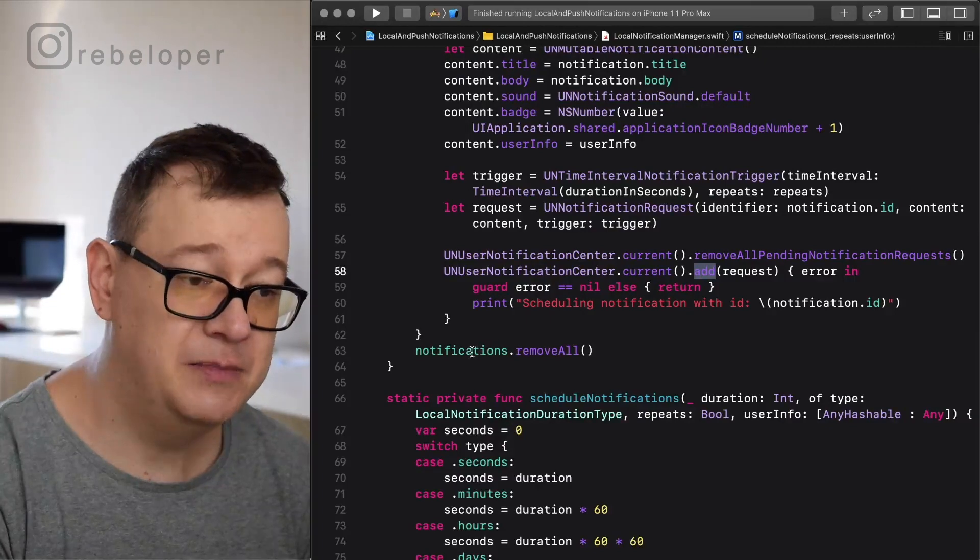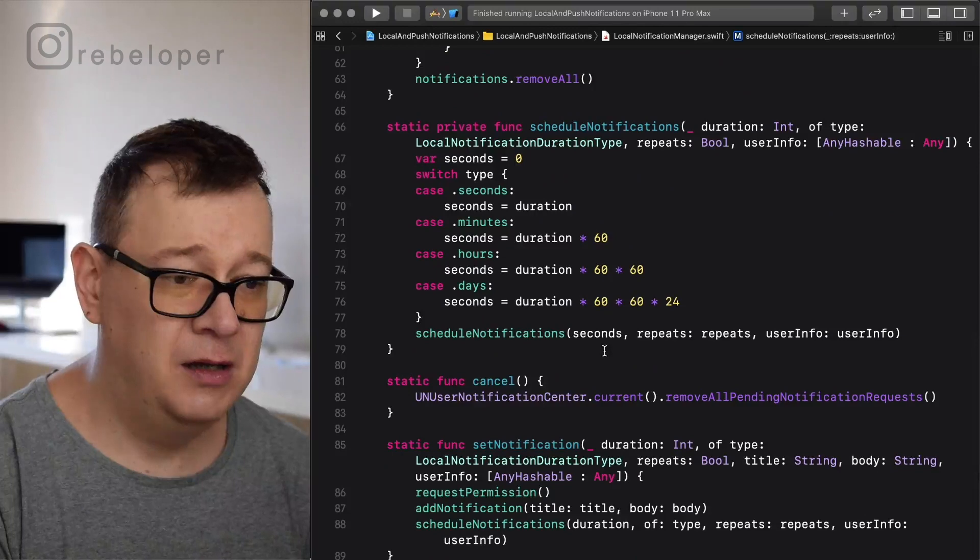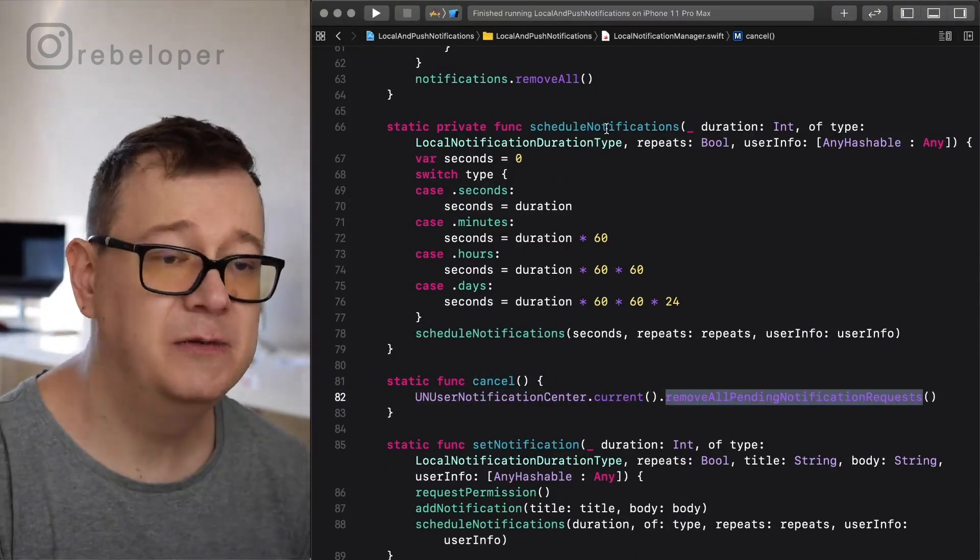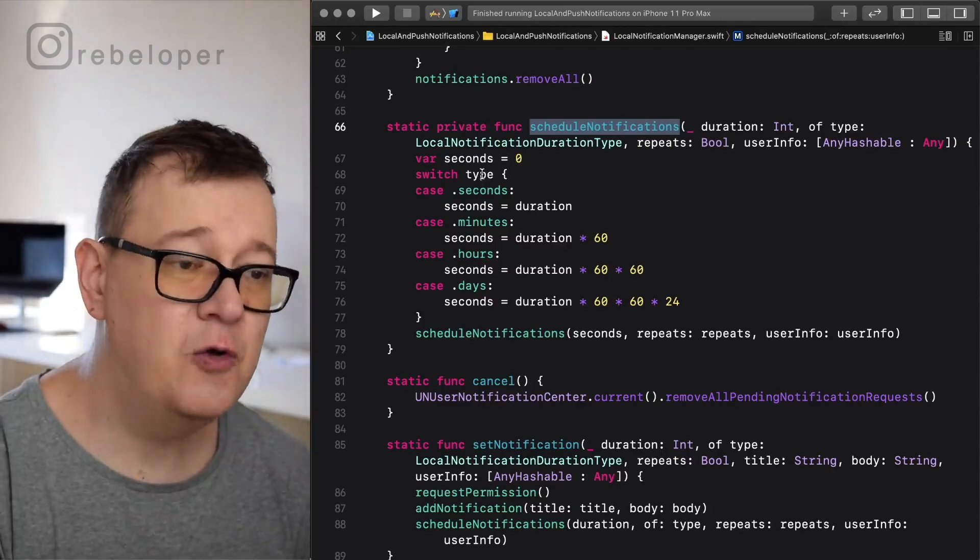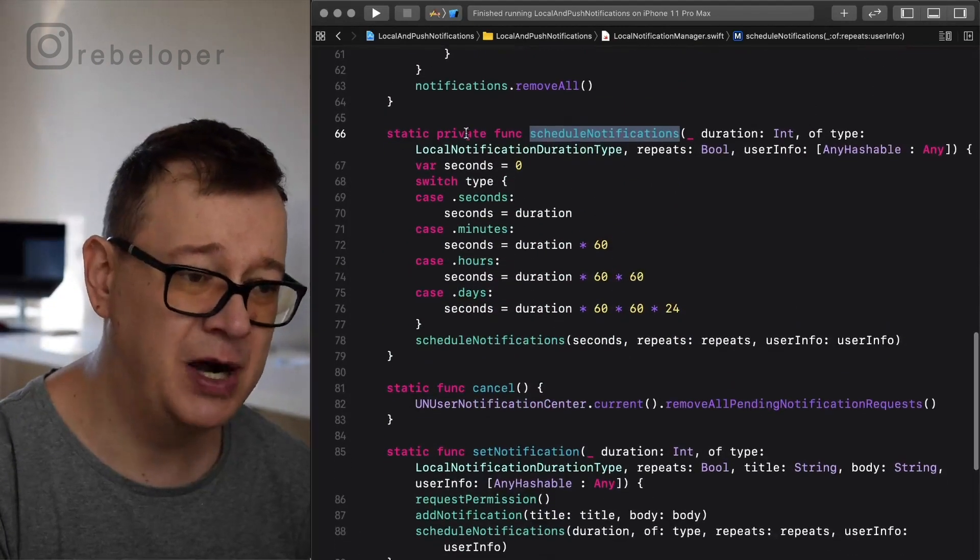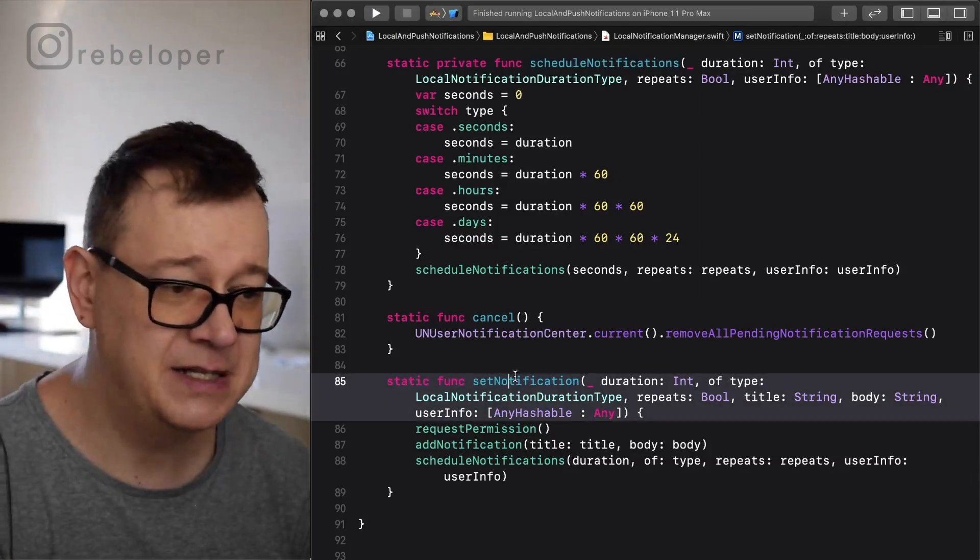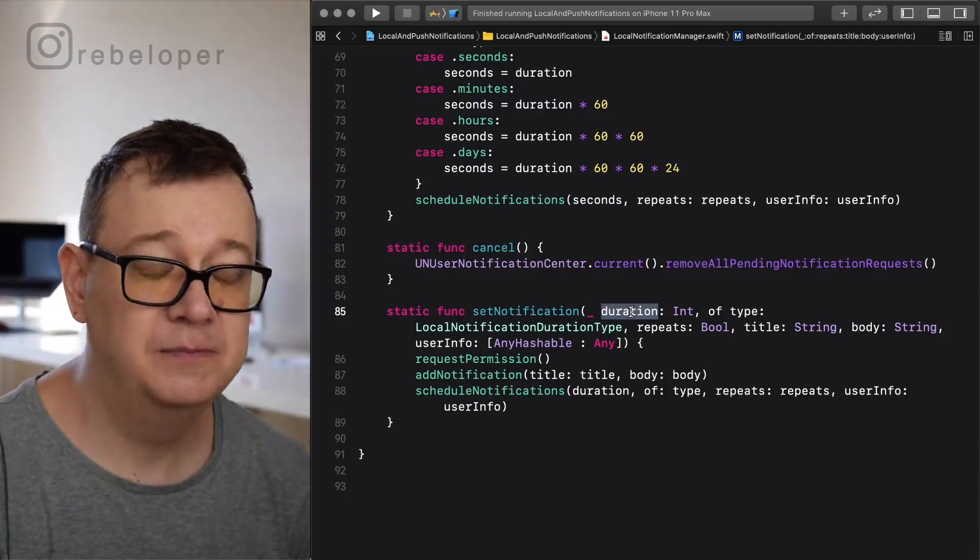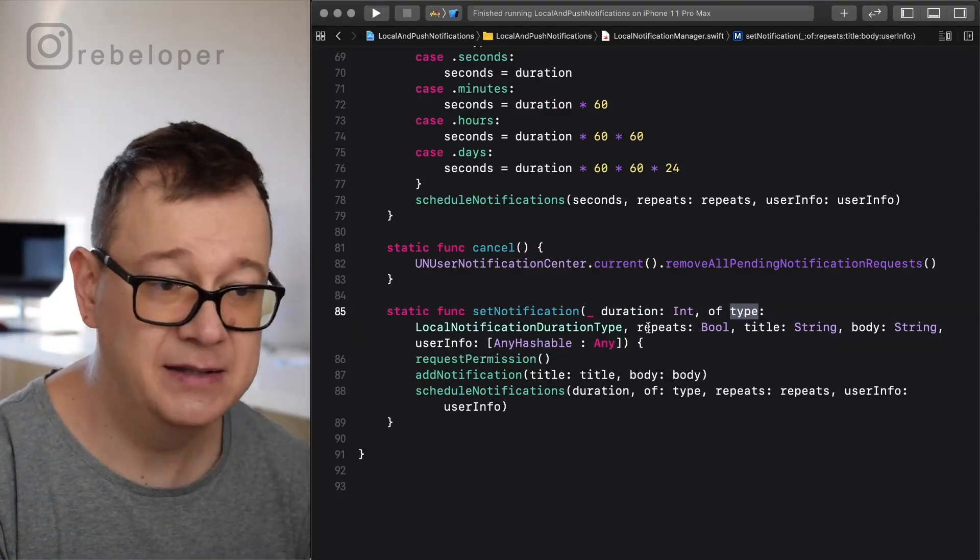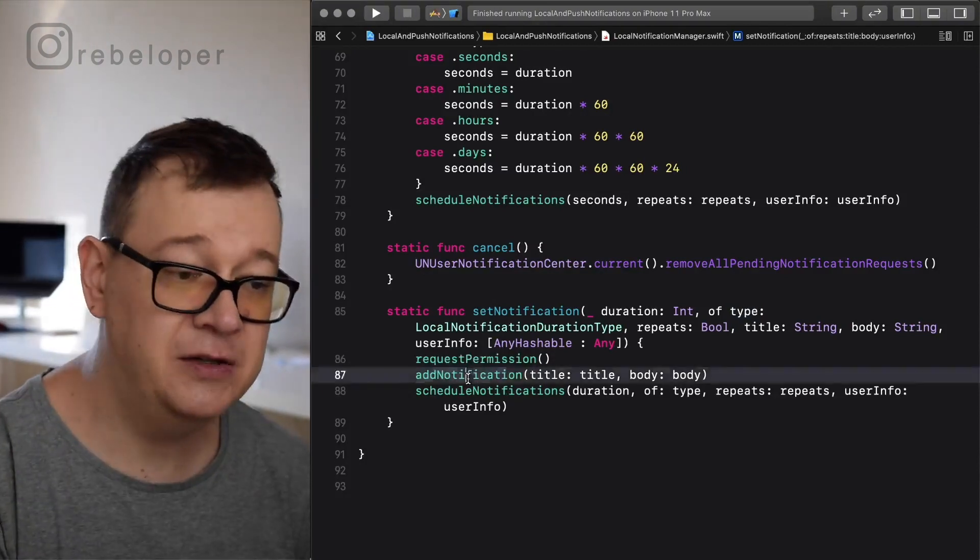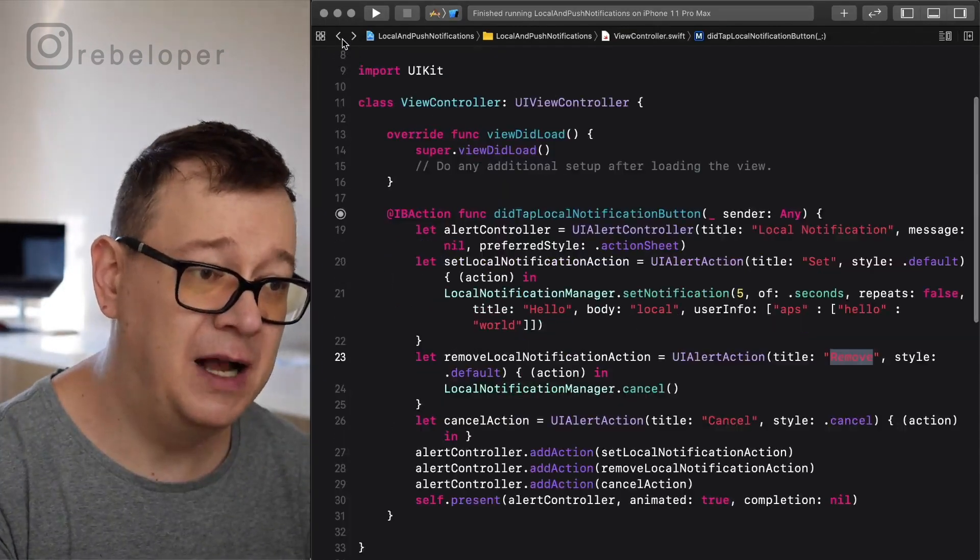So basically that's it. After that I'm just removing all of the notifications from the array. Now we can cancel, remove all pending notification requests and here we have a helping function schedule notifications with duration of type, repeats, user info according to the seconds. What I want to use is this function. As you can see these were private, so they're accessible and this is set notification with a duration. Duration needs to be in seconds. This is the type where you set it and repeats, title, body, user info. So we're requesting permissions, add notification and schedule notifications. That's it for this file.